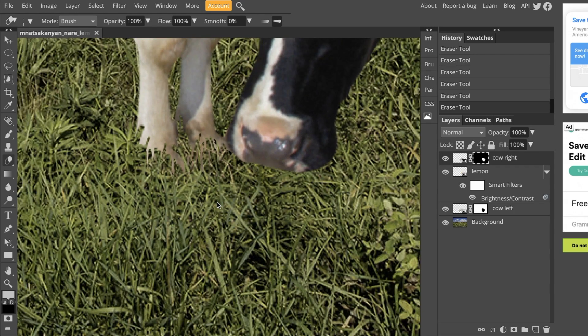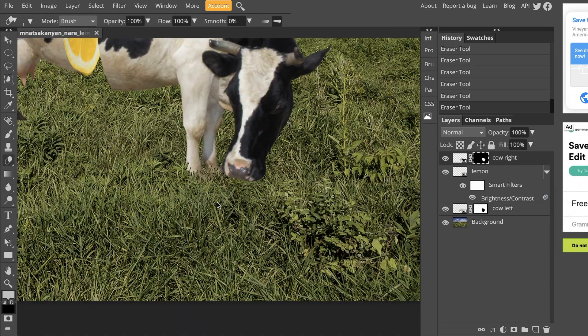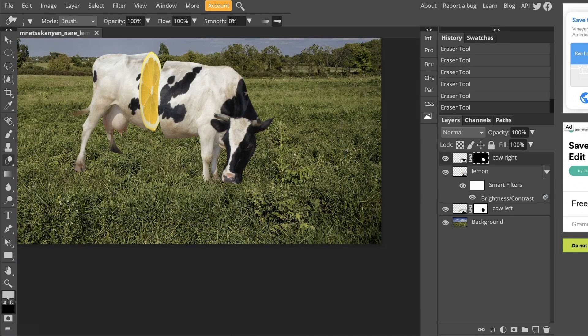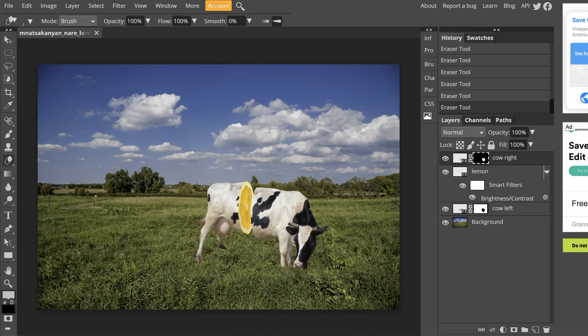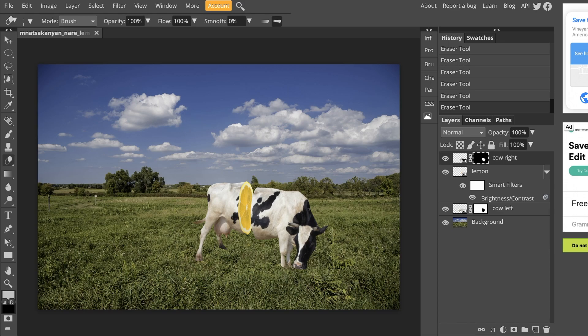And then I'll make my brush smaller and add some extra blades of grass. So I'm going to zoom out and just see how that looks. From far away, I think that looks pretty realistic actually. It does look like the cow is standing in the grass. So I'm going to move on and do the exact same thing to the left side of the cow now.